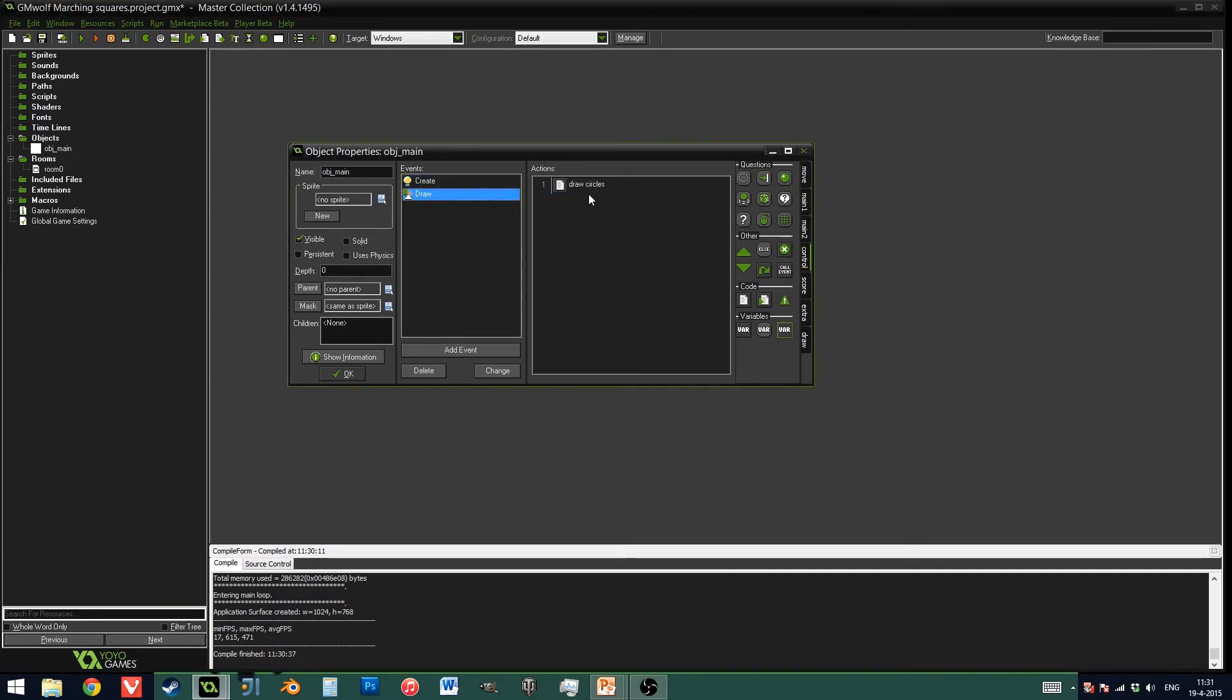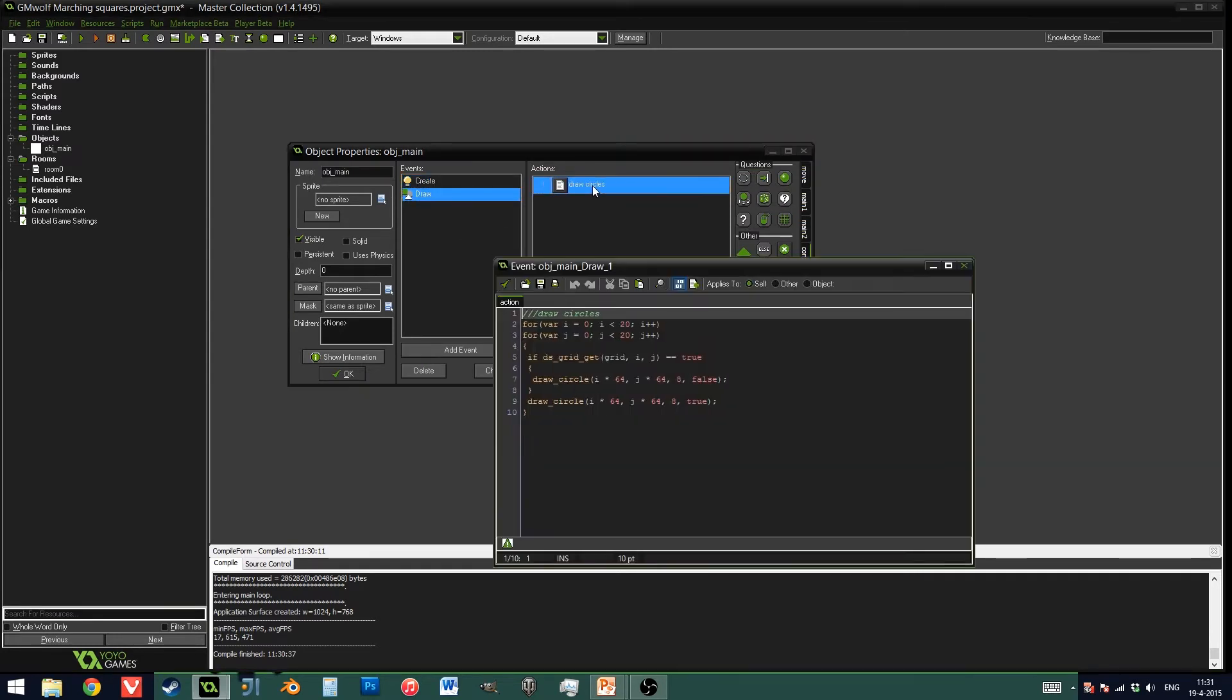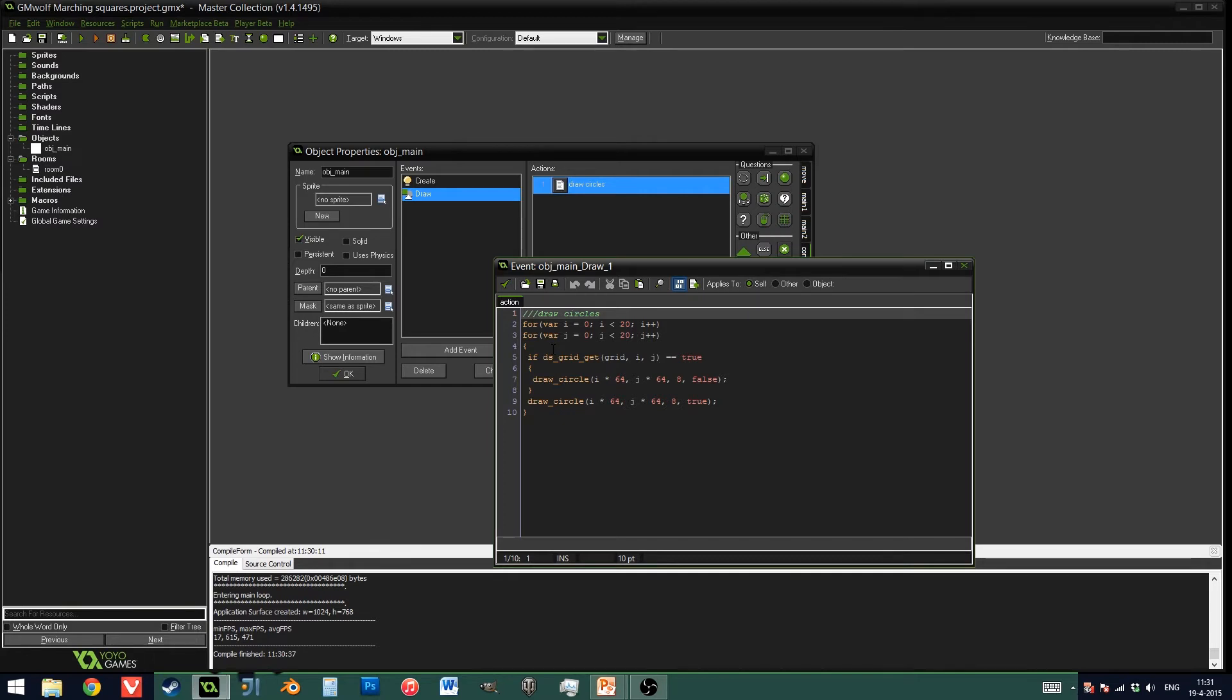Next, in the draw event, same thing. I loop through each of the different grid points. And if it is inside the shape, if the value is true at that point, I will be drawing a circle that is full. And I always draw the circle which isn't full, so it just draws on top of it. Maybe not the most efficient implementation, but it definitely works just fine.